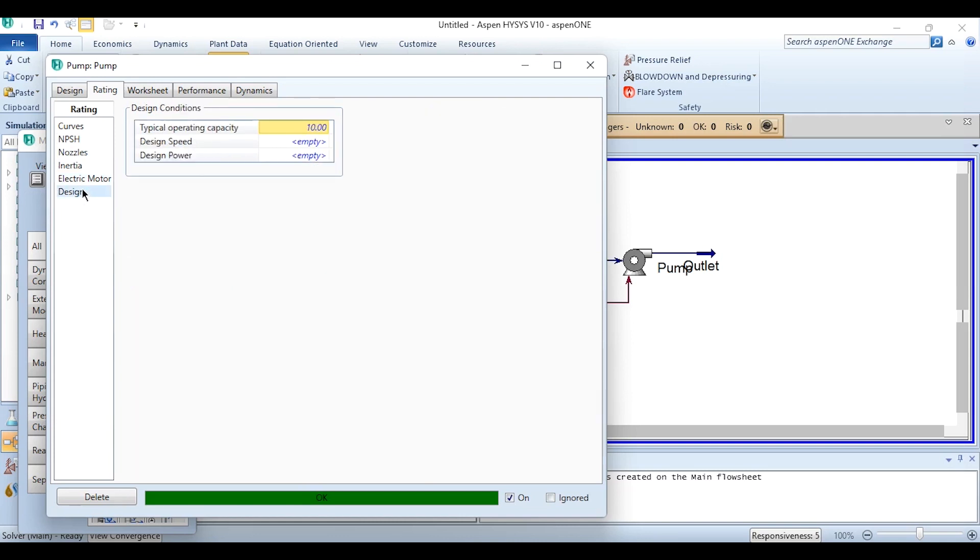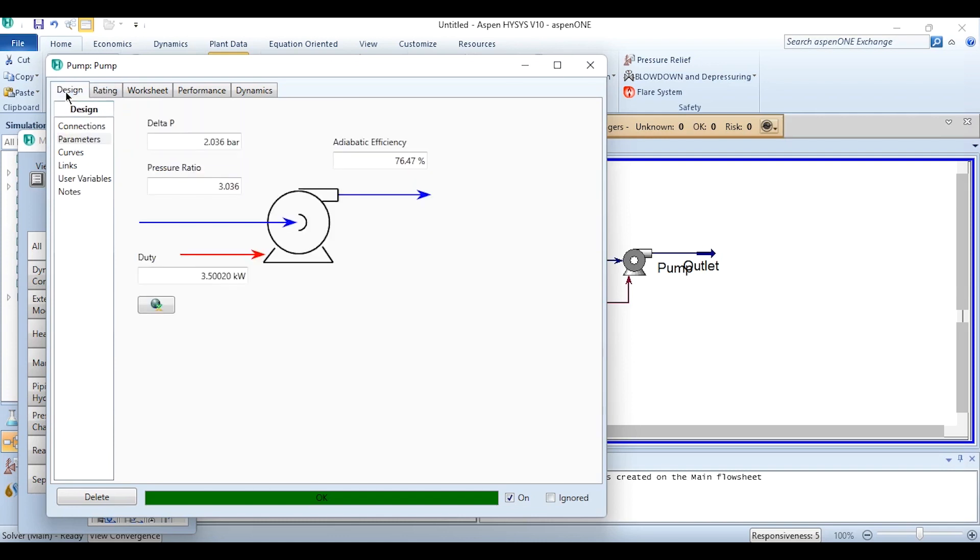Then nozzles information, inertia information, electric motor information, and design information. So these are all the informations which can also be given if you want to rigorously simulate the pump in Aspen HYSYS. So that's it from this video. Thank you so much, please do watch, like, share the video, and subscribe to the channel Aspen Tech. Please click on the bell icon to get all updates related to this channel. Till then it's goodbye, stay tuned.